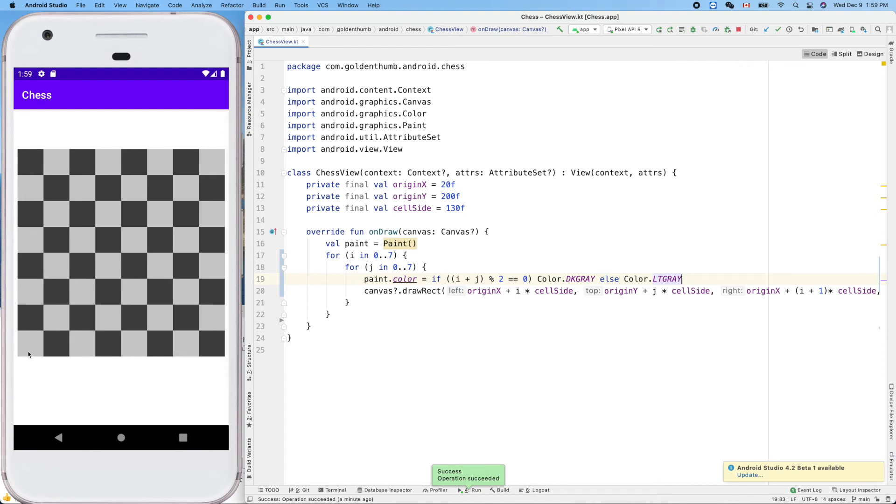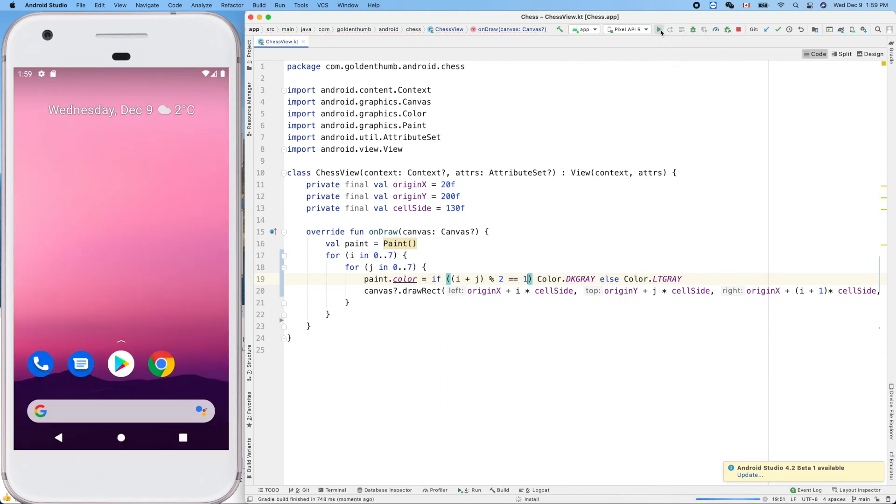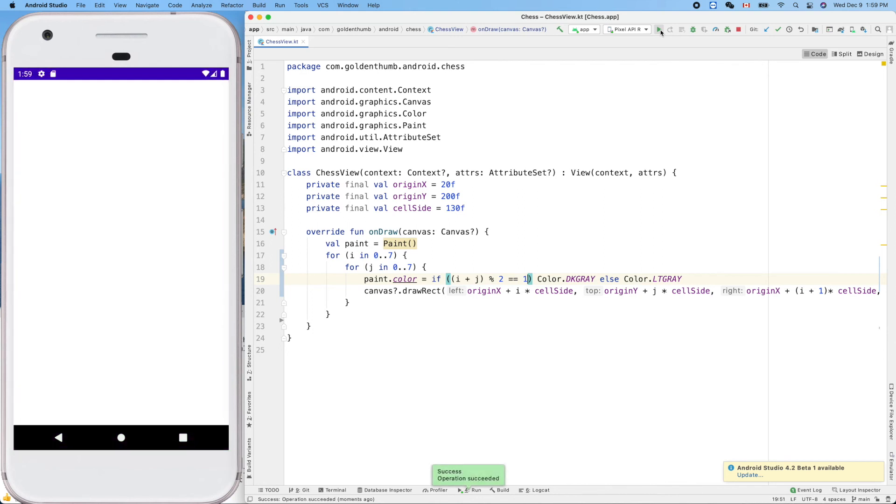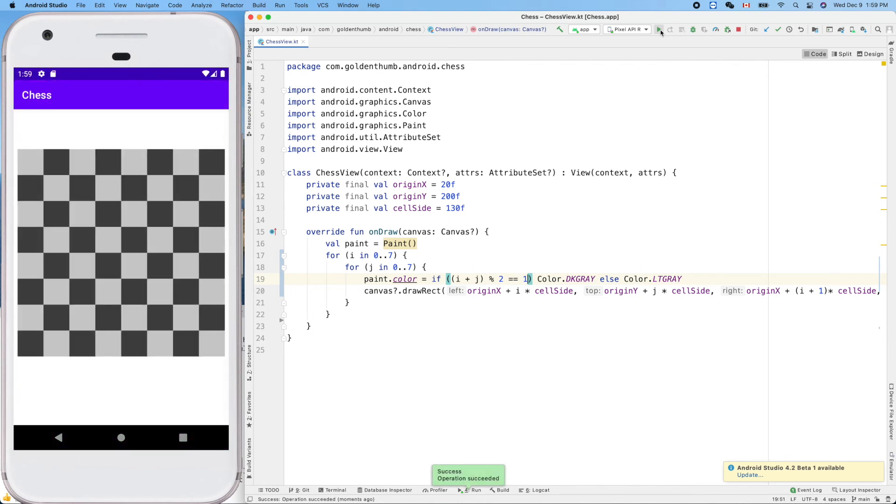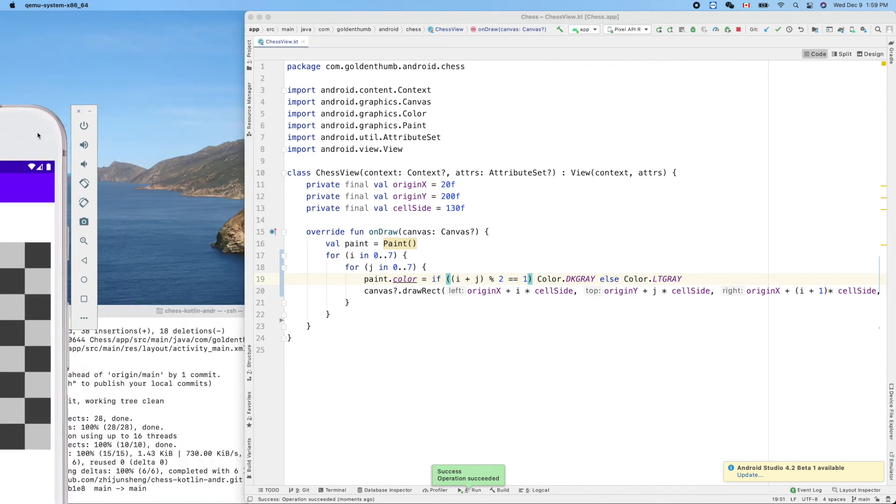So we can simply, because we want this one to be white, we want this one to be light color. Can we simply switch this? Because the standard chessboard, this guy is light color.